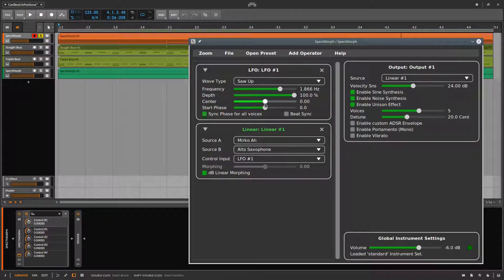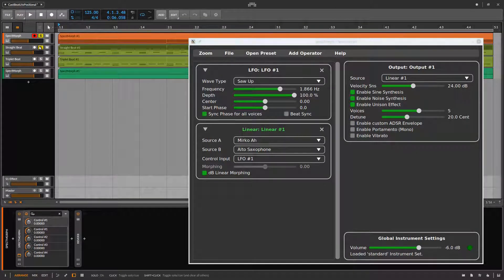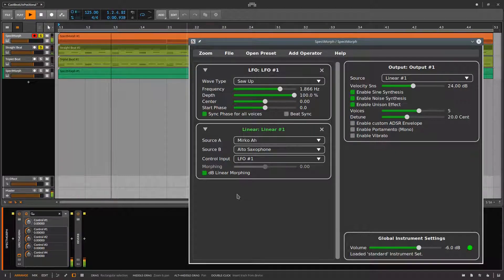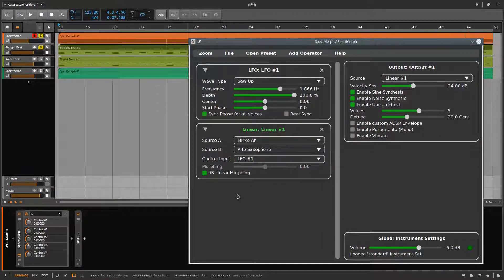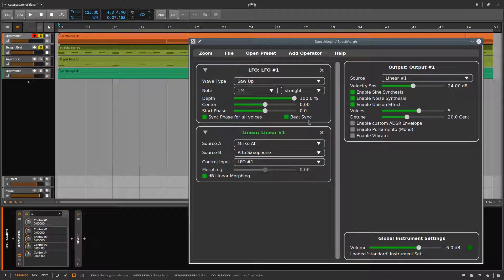If we add a drum track, we can hear that the morphing and the drums are not synchronized. We can select BEAT SYNC in the LFO to synchronize the morphing with the tempo of the song. You'll be able to perceive the influence of the note property as I show you a few values.